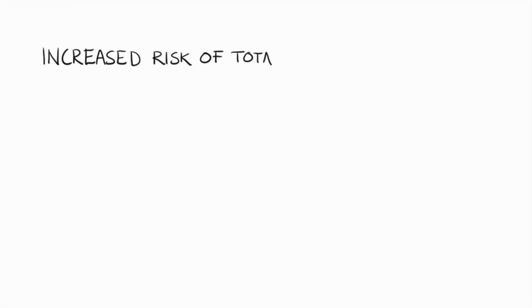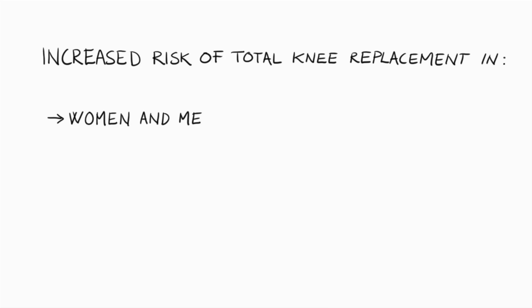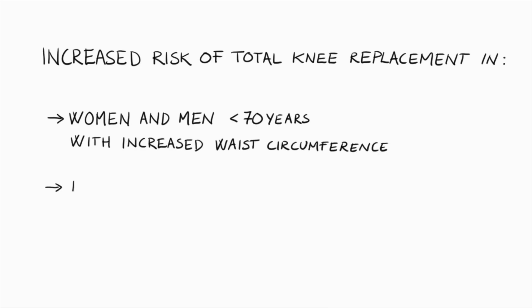So to conclude, this study found an increased risk of total knee replacement in women and men under 70 years with increased waist circumference, and in men under 50 years with hypertension. Apart from this, neither metabolic syndrome nor its components were associated with increased risk of total hip replacement or total knee replacement due to primary osteoarthritis.